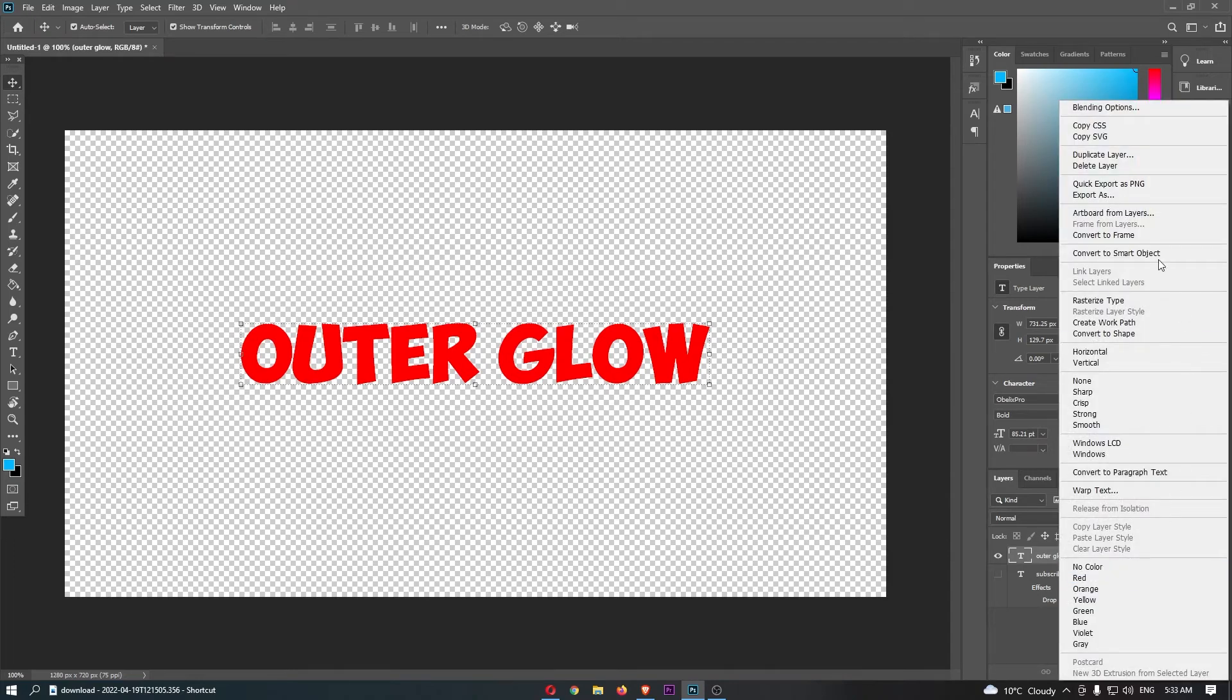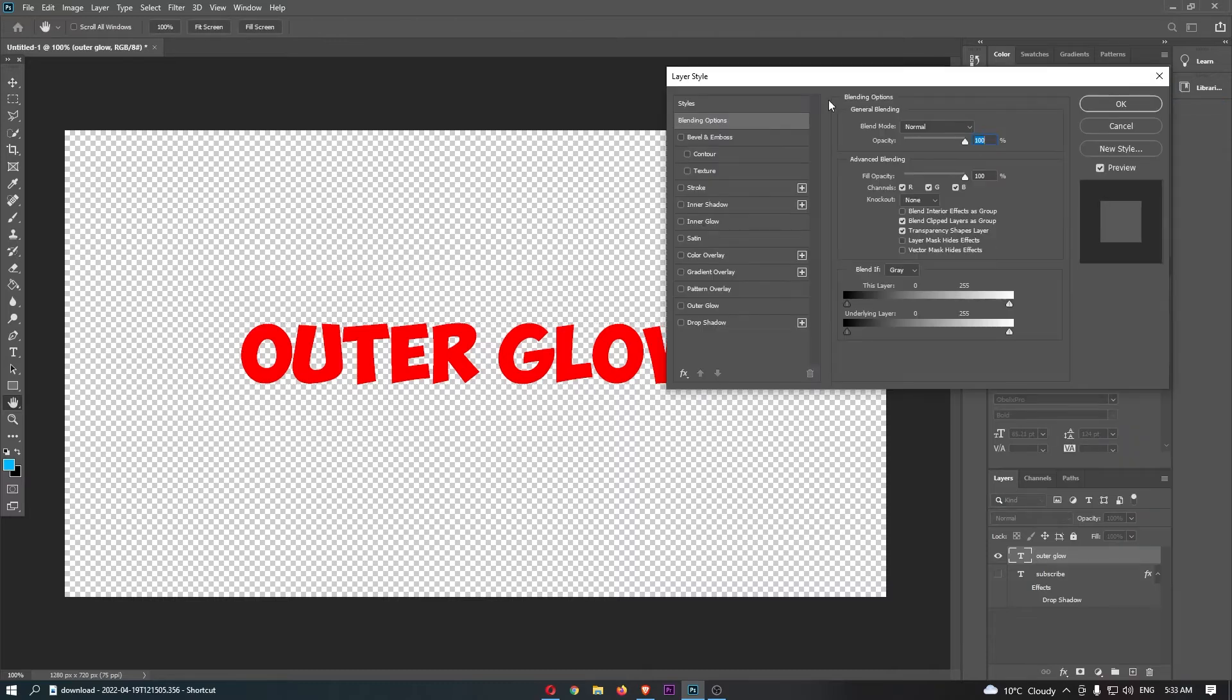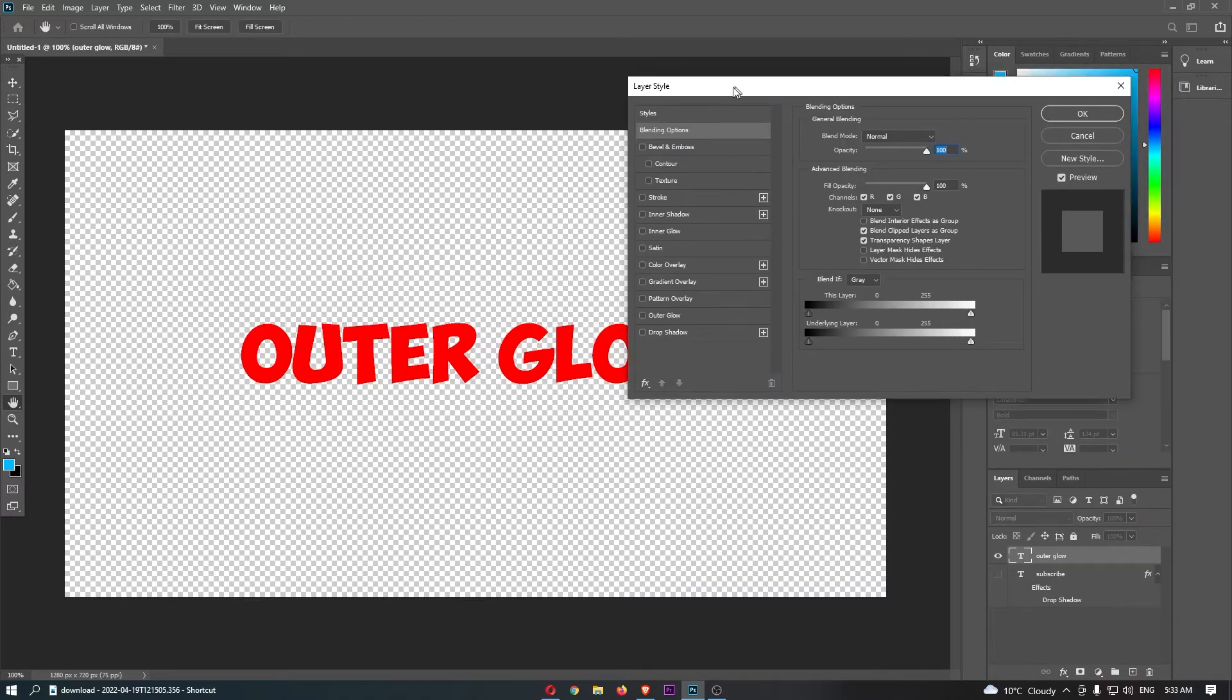You can see that it opens up this huge dropdown menu, so click into blending options at the top and that is going to load up this screen.